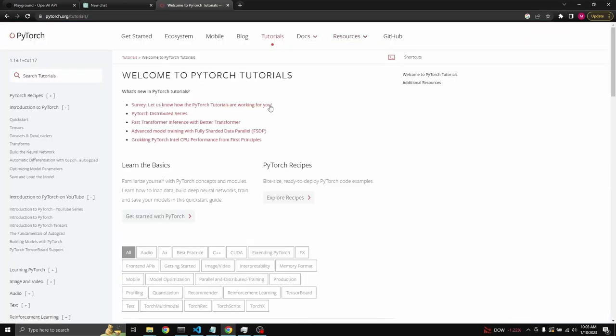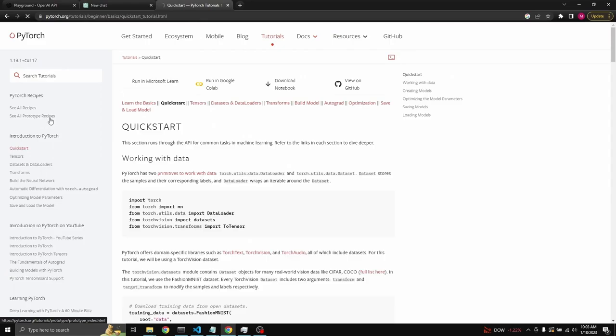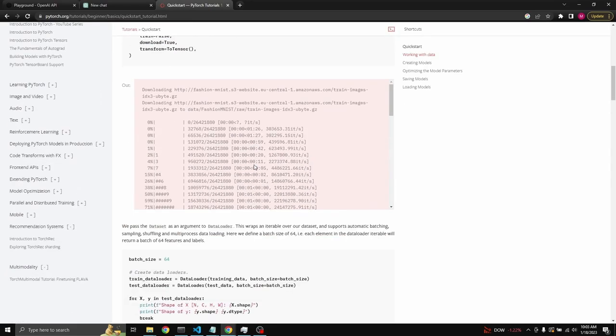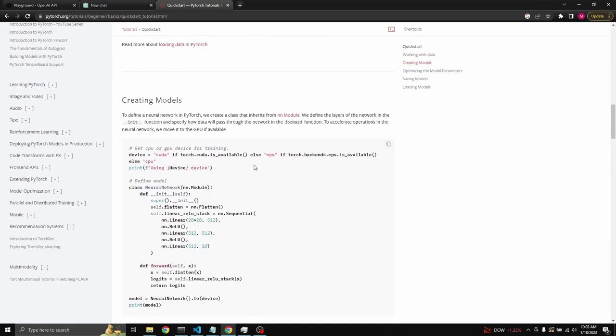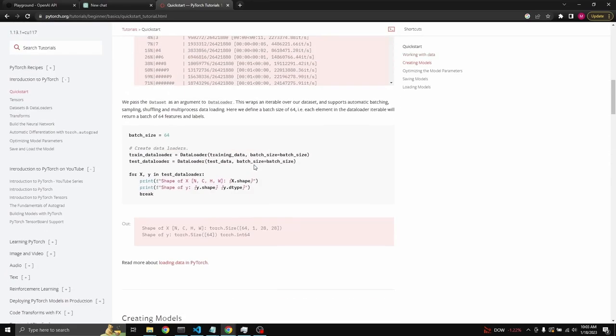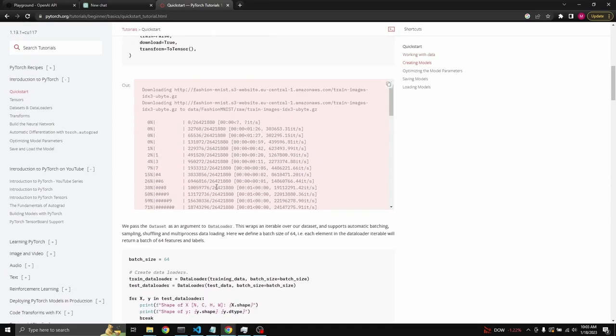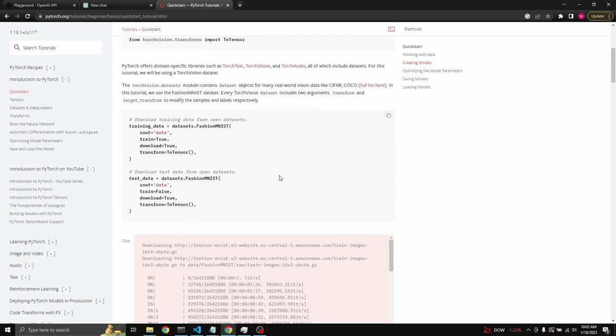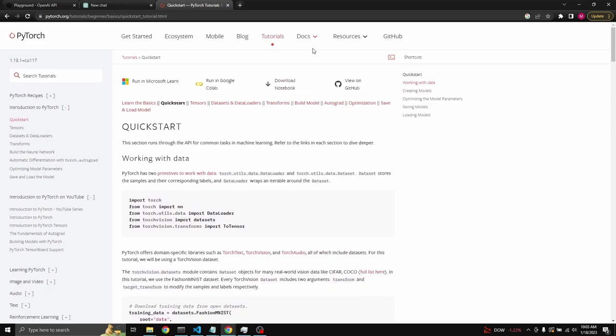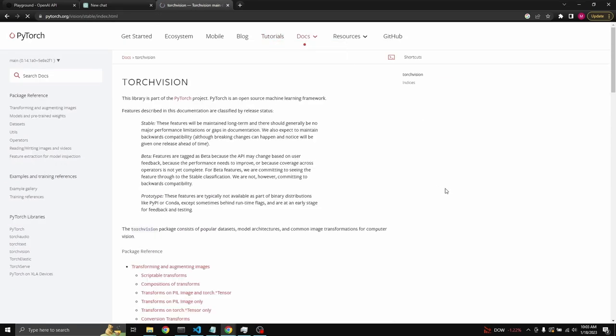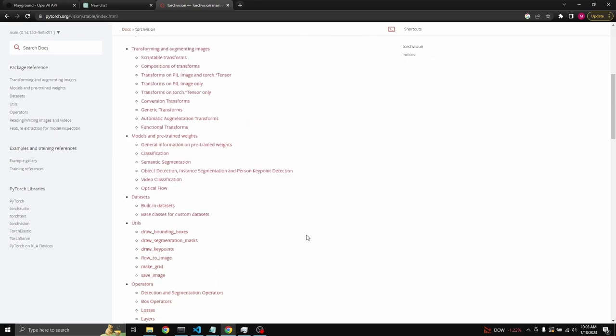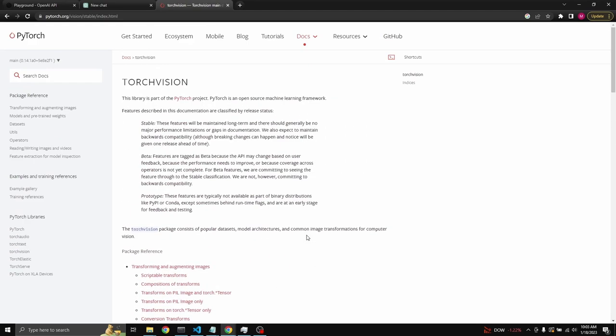Also, their tutorials are pretty good. The quick start, for example. It gives you a really general idea of how to use PyTorch. Please take a look. Take a look at their documentation as well. They have a great documentation. See TorchVision for image-related neural networks.